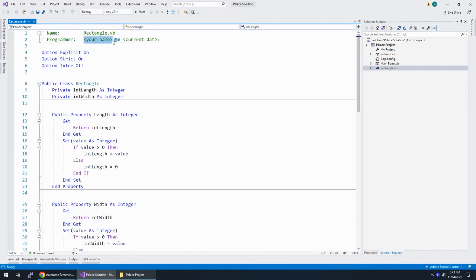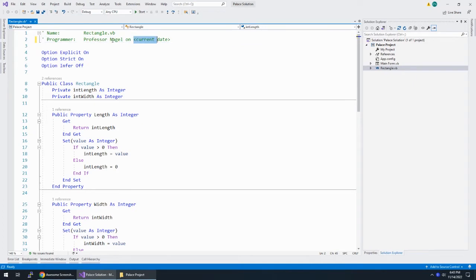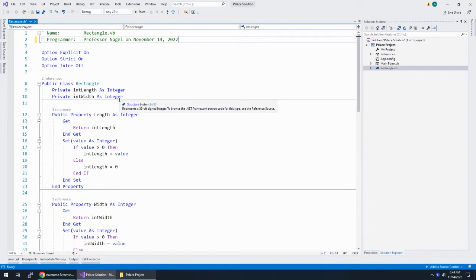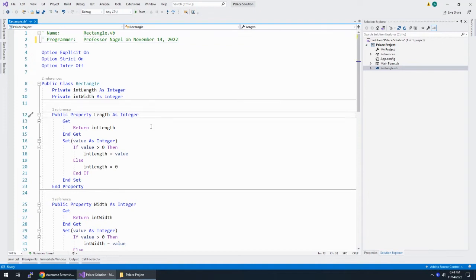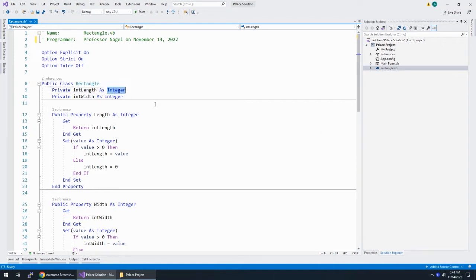Let's add our name and today's date. That was step one. Step two is modify the rectangle class — that's what we're in — to use doubles instead of ints.